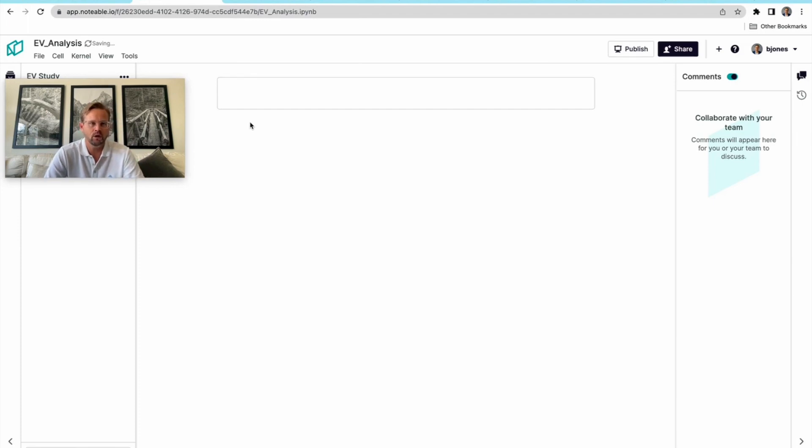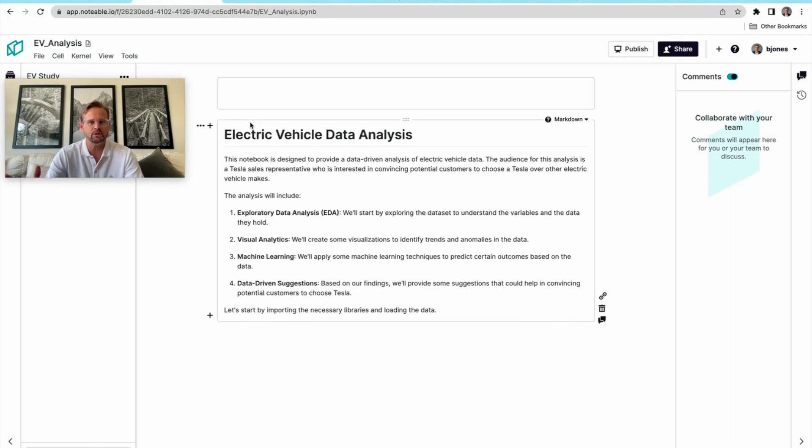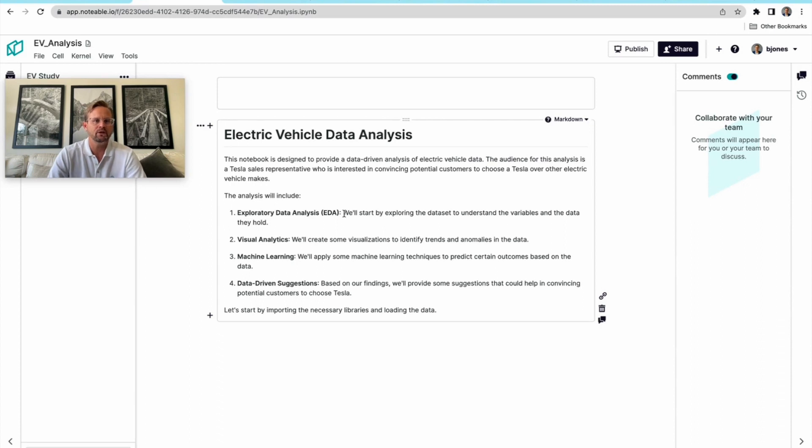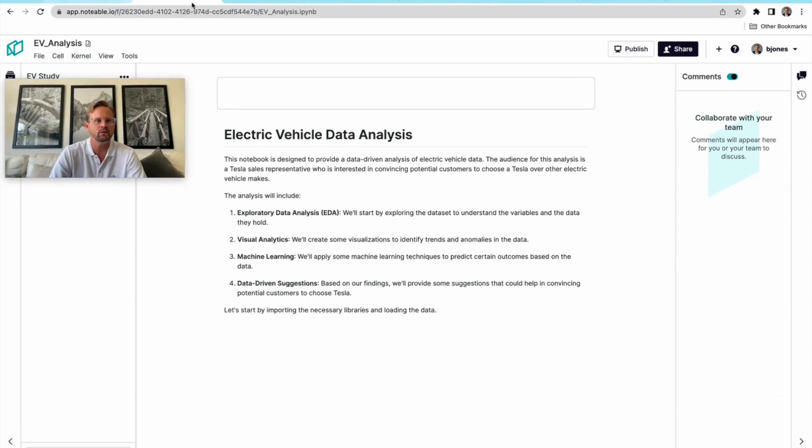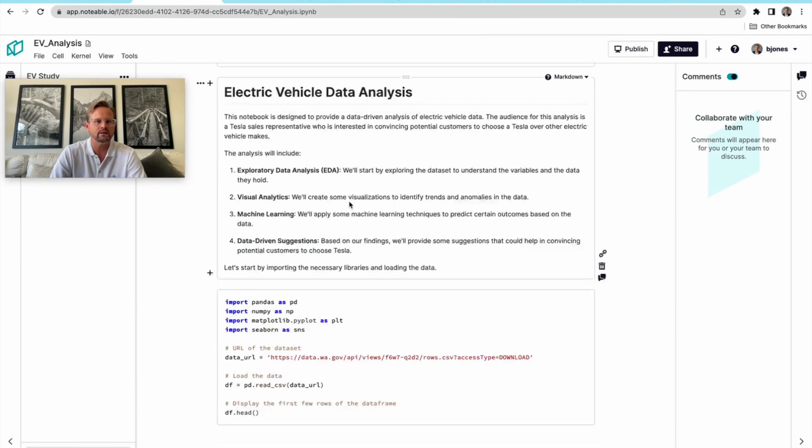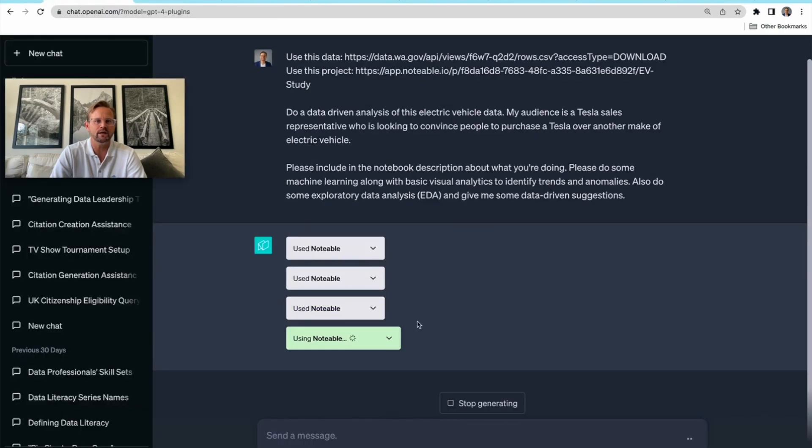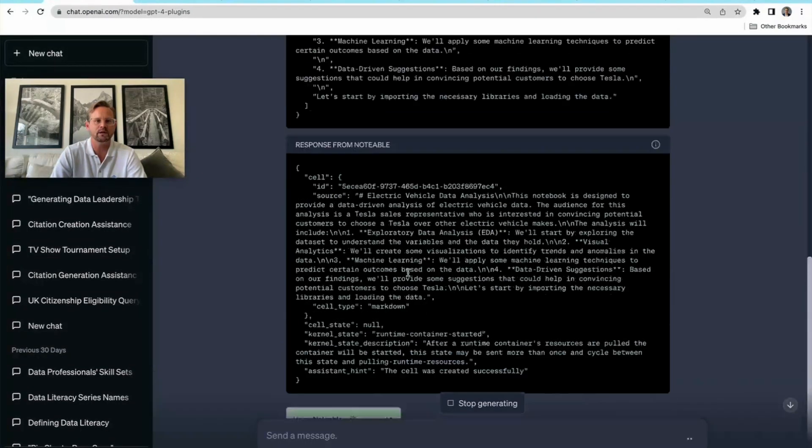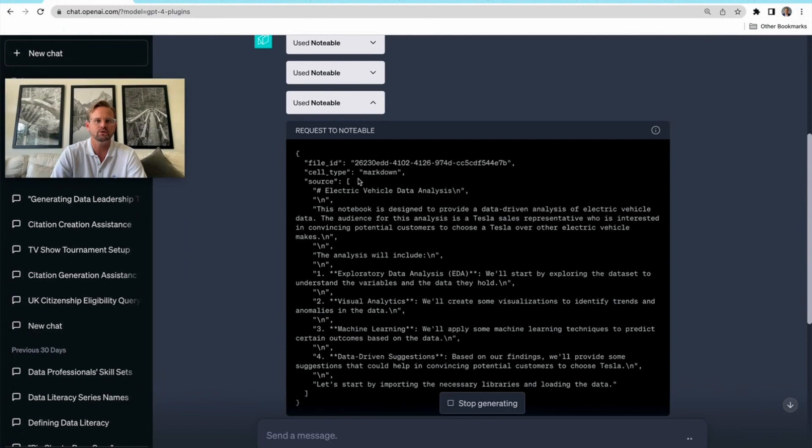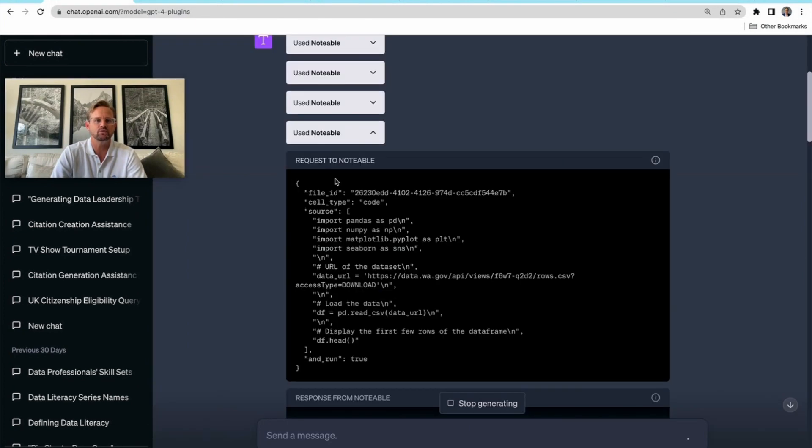I think this is why there's some value over Code Interpreter, as Elijah helped me understand. Code Interpreter is going to create that code right there in ChatGPT, but the Notable plugin is actually going to put it into the notebook automatically. There we go, we just put this entire header in here: Electric Vehicle Data Analysis. We're just watching it play out live. That's exactly what we can see in these dropdowns.